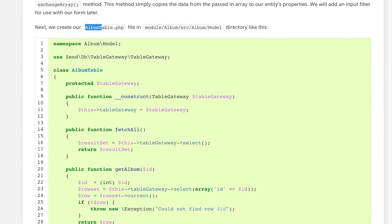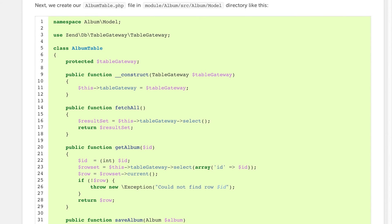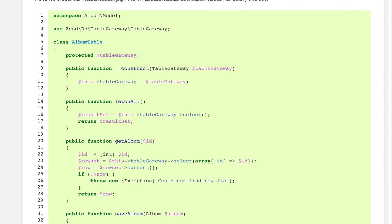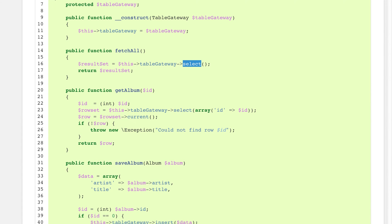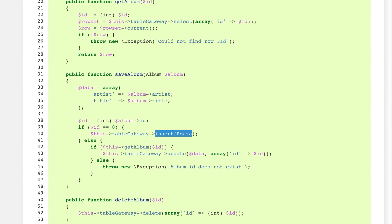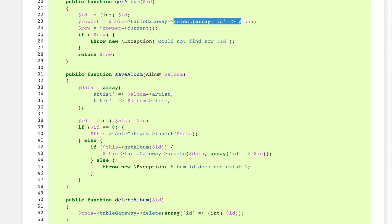The next thing we need to do is create AlbumTable.php, which also sits within the src/Album/Model folder. Looking at this class, the TableGateway is injected as a dependency through the constructor using dependency injection. It's set as a protected property of the AlbumTable class, making this class a representation of the album table in the database. The TableGateway is used within the class for select, insert, and other operations - essentially an ORM wrapper instead of writing raw SQL.